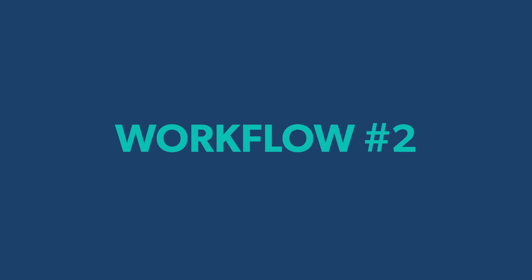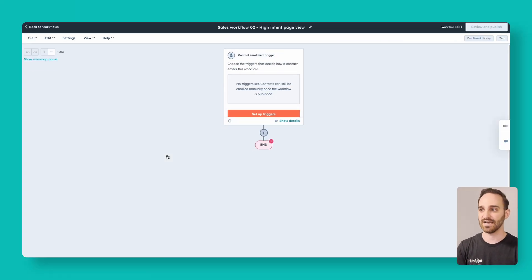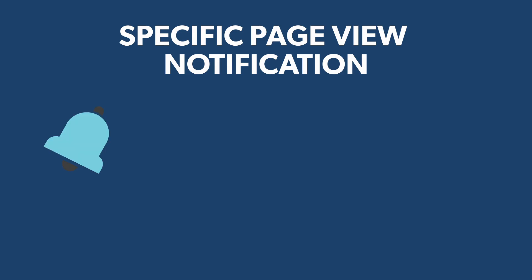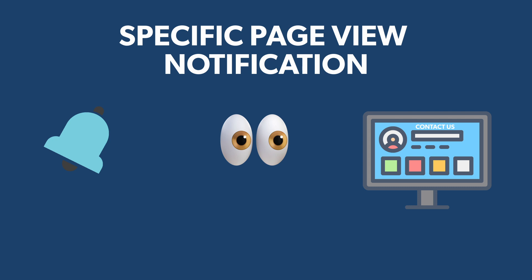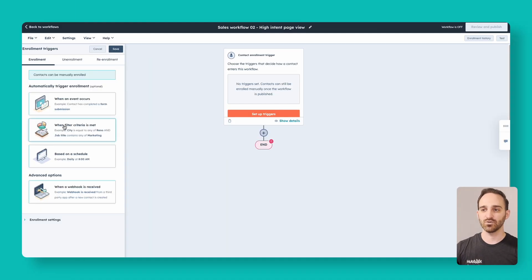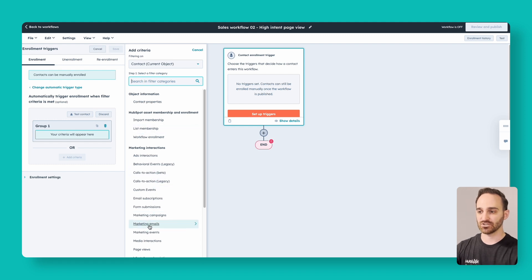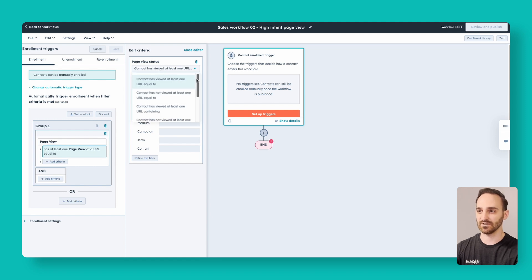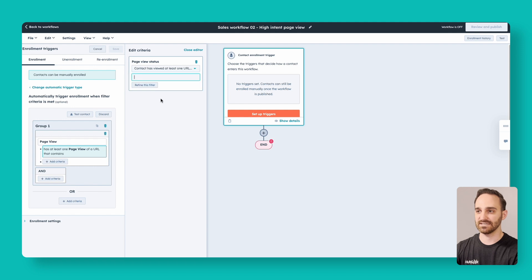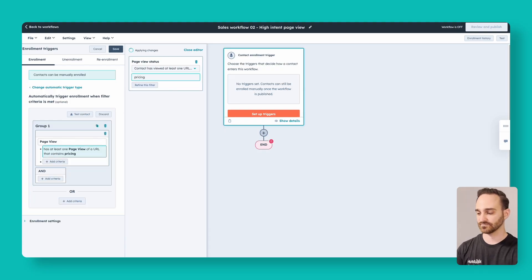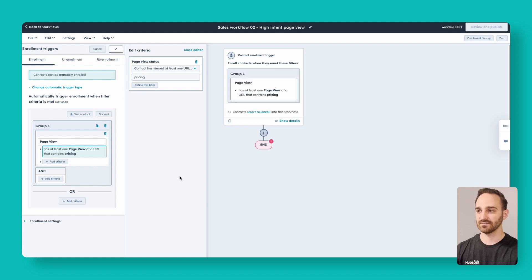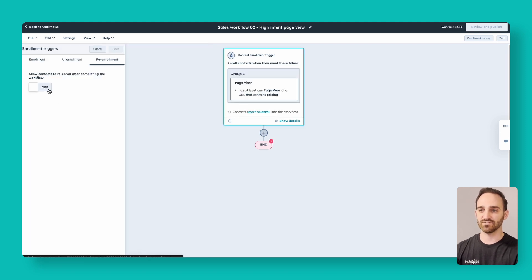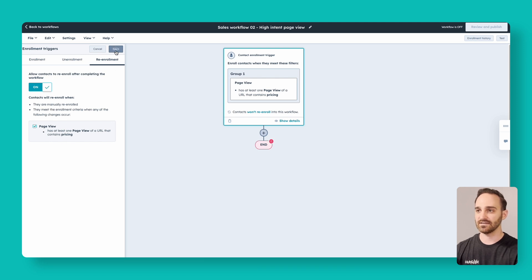Workflow number two — also a contact-based workflow if you're building from scratch. This workflow will notify your sales team if somebody is looking at a high-intent page on your website. Click to add our enrollment triggers, do 'when filter criteria is met,' and scroll down to page views. Change the status from 'contact has viewed at least one URL equal to' to 'contact has viewed at least one URL containing.' The example we'll use is a pricing page, which contains 'pricing' in the URL path. Add 'pricing' and save. Make sure re-enrollment is on for this as well.